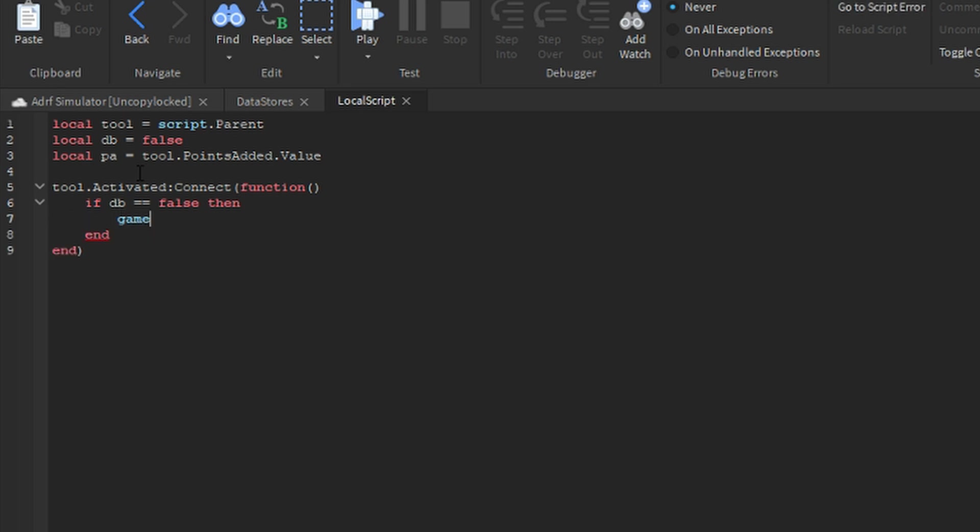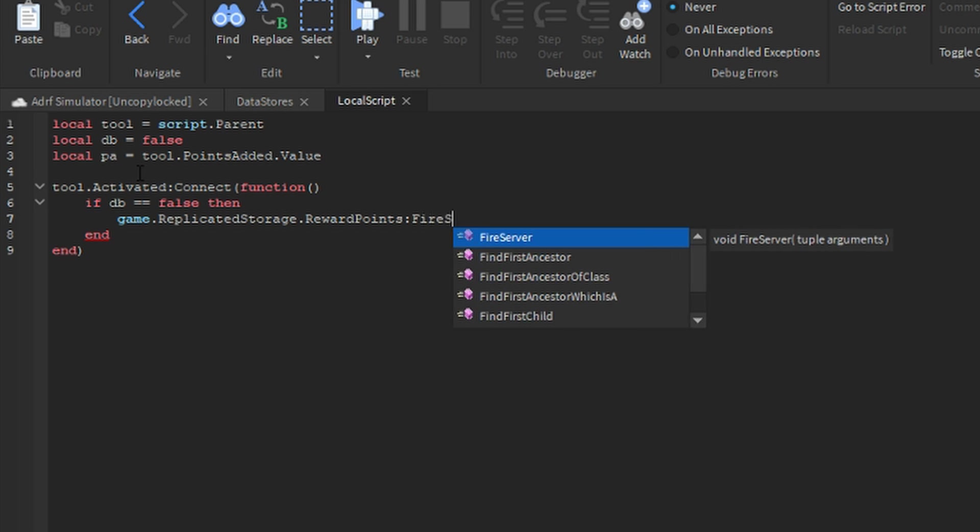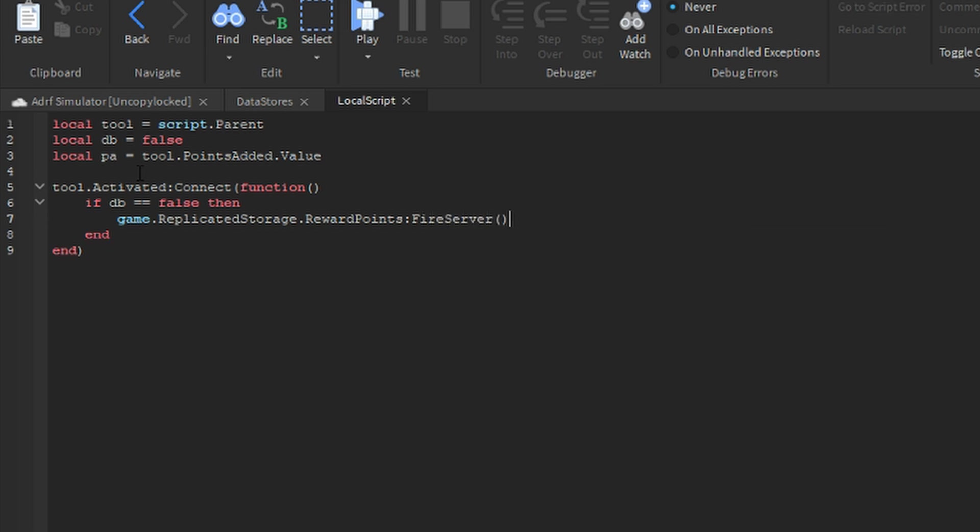Game dot replicated storage dot reward points colon fire server, and in the brackets put PA.